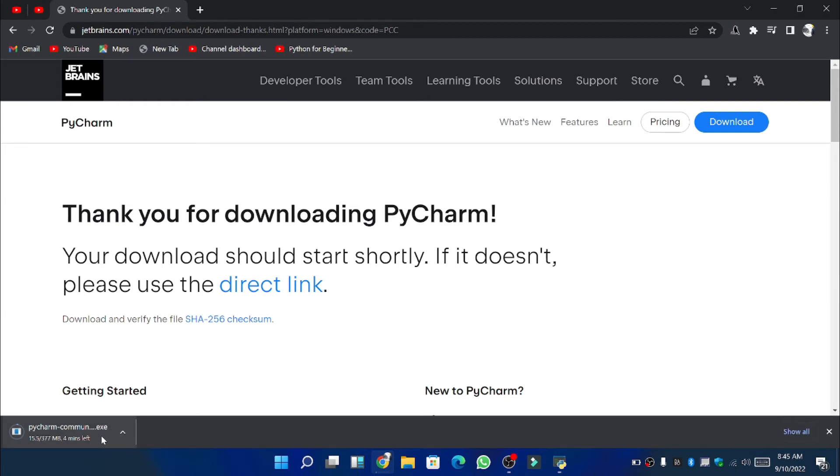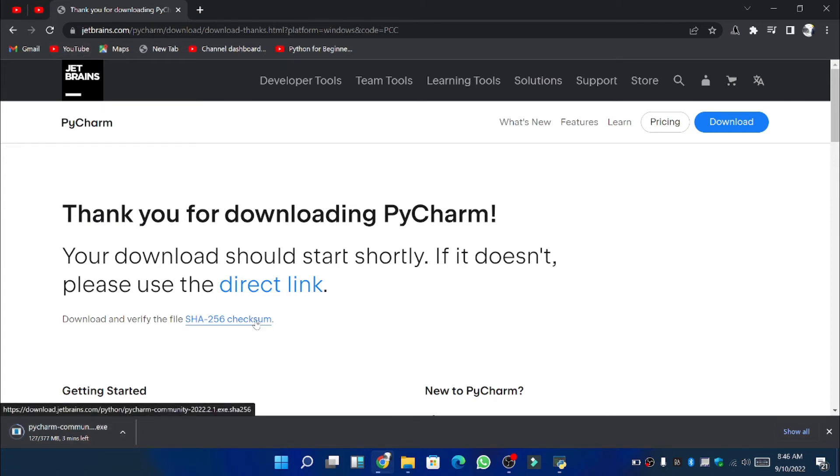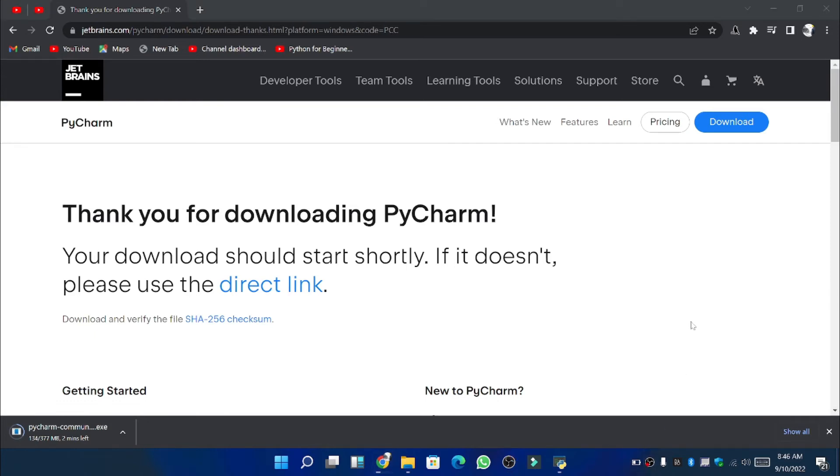Now as I already mentioned that for learning we can use community PyCharm but still if you want to download the professional one you can do so. But you have to pay for its installation.